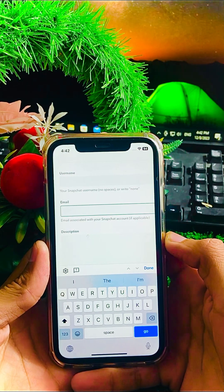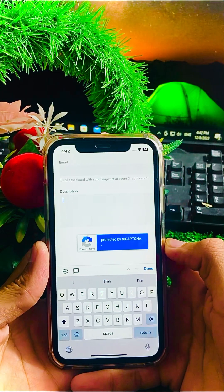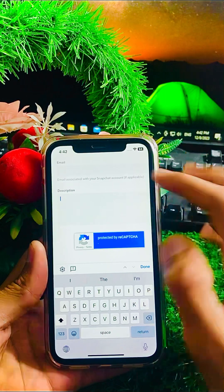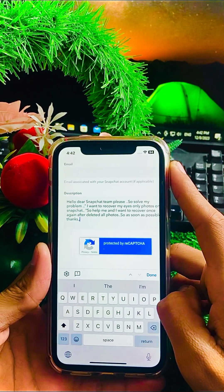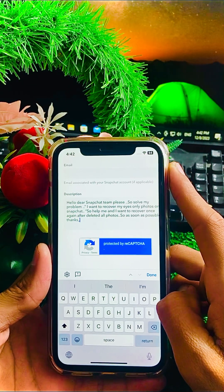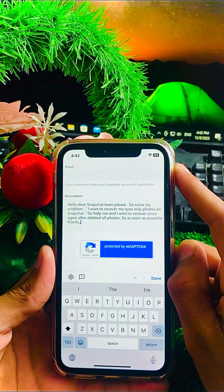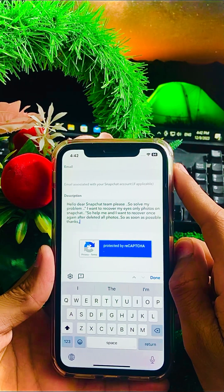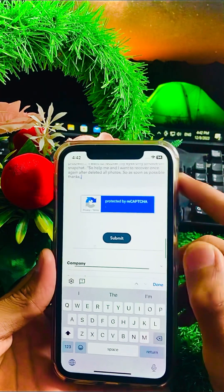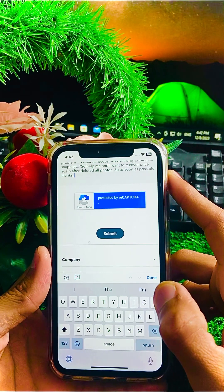After putting your email address, you have to put your description explaining the issue you are facing. I have already prepared a description, so I will paste it now. It reads: 'Hello dear Snapchat team, please solve my problem. I want to recover my Eyes Only — please help me. I want to recover my deleted photos as soon as possible. Thanks.' After putting your description, tap on the 'Submit' option.